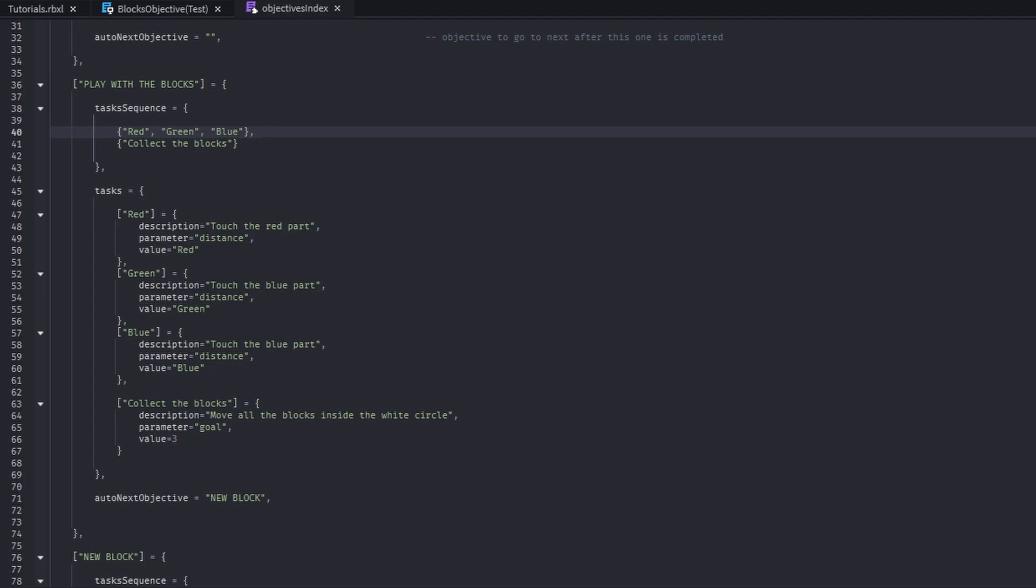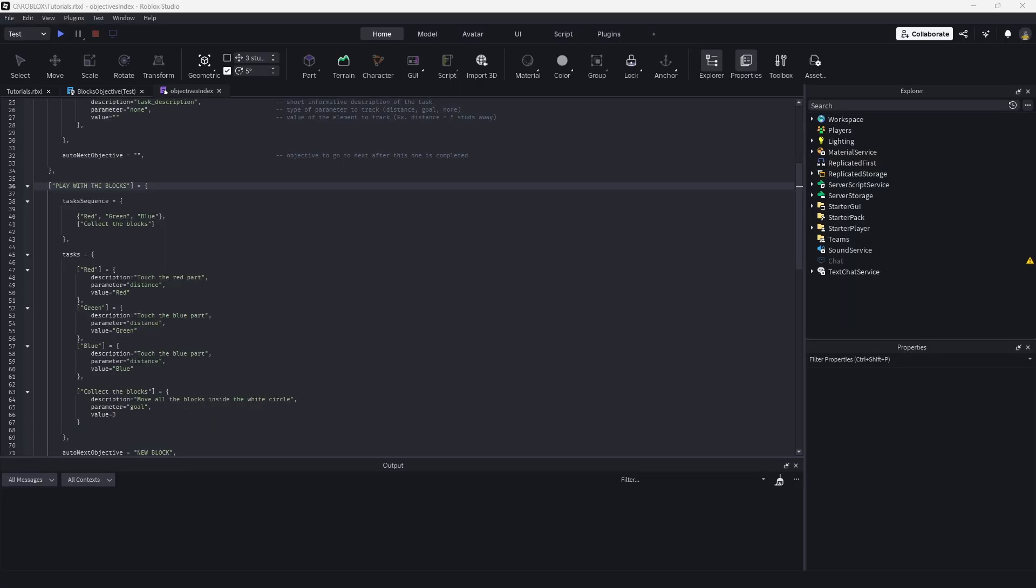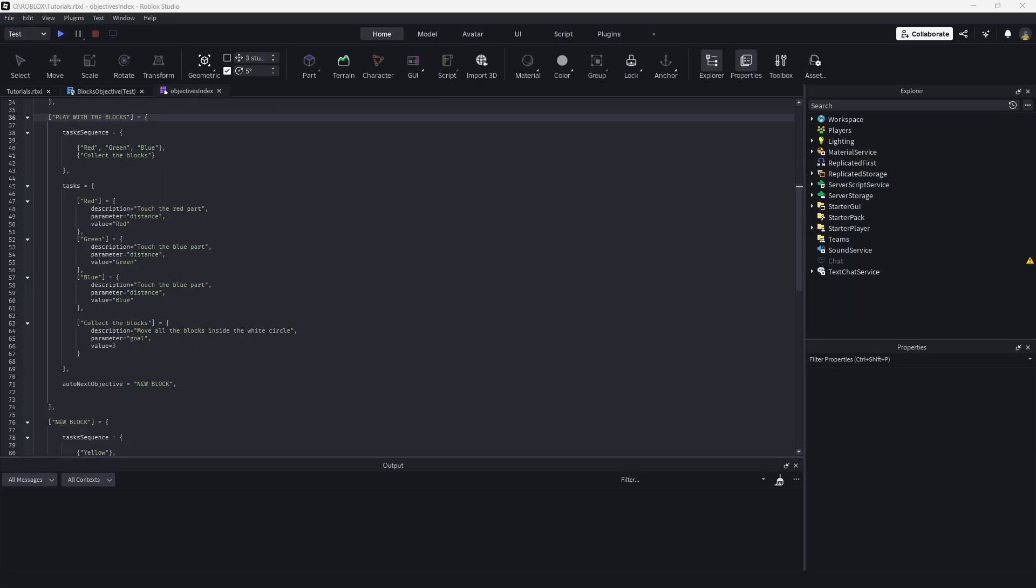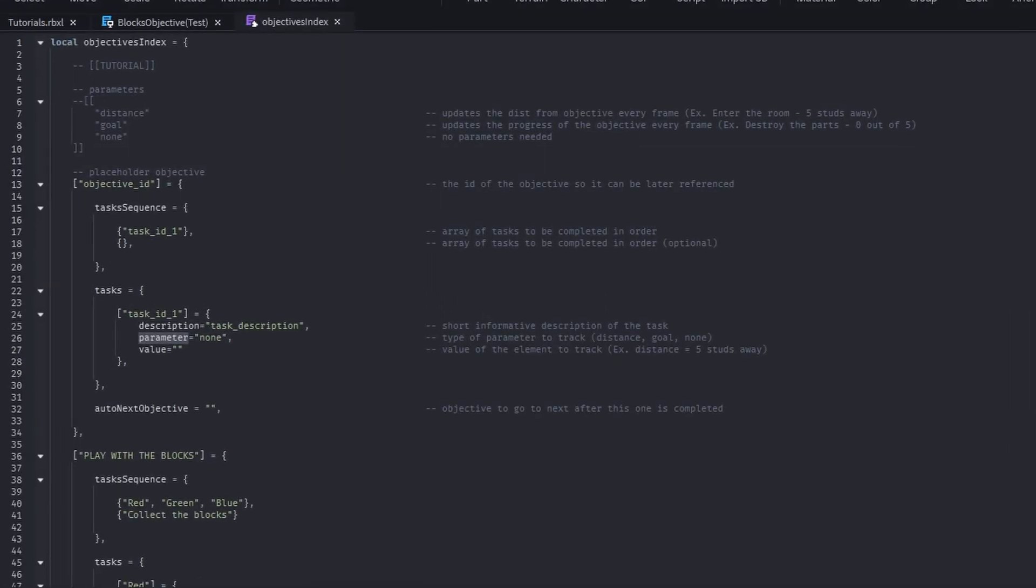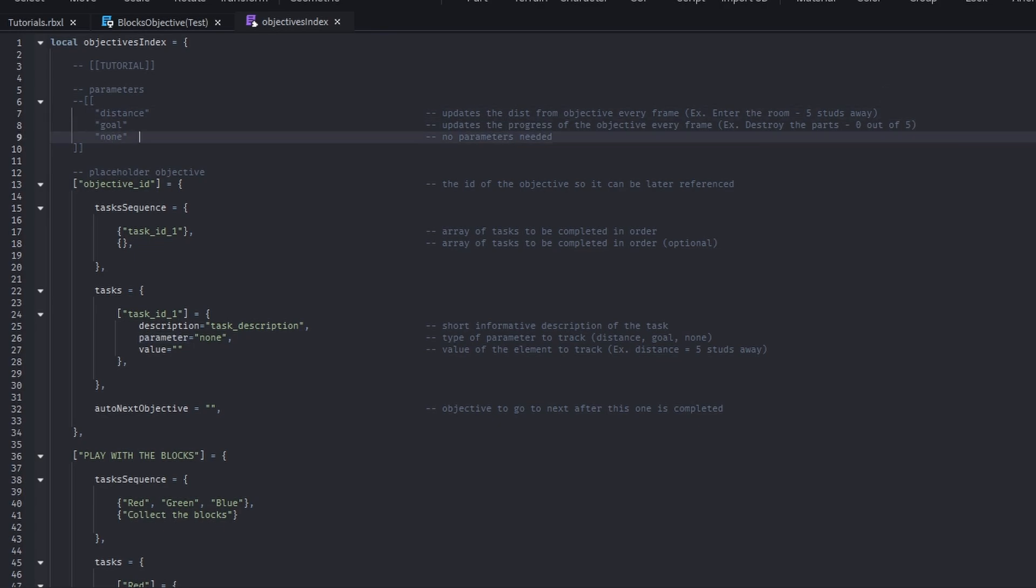One other thing I would like to explain is the parameters and value variables. We have three different types of parameters. We have distance, goal, or pretty much just leave it empty.